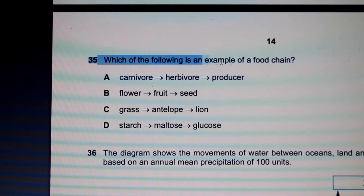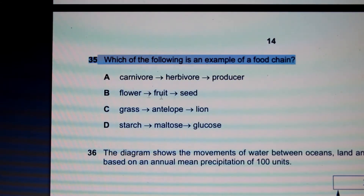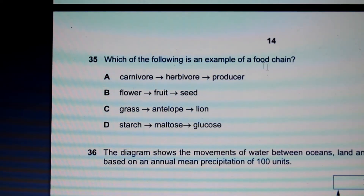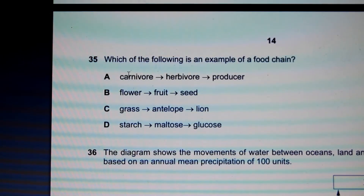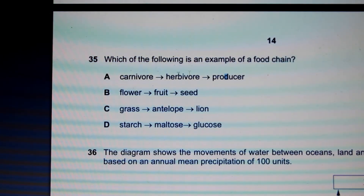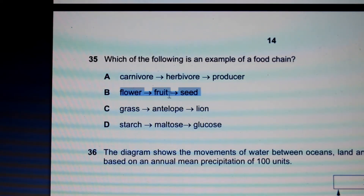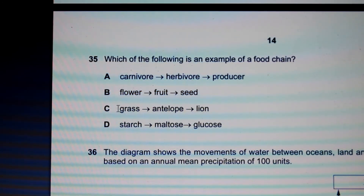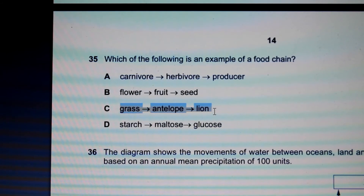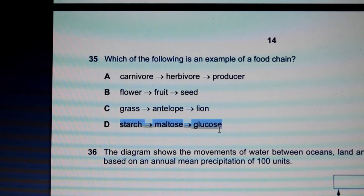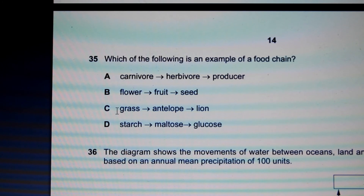Question 35: Which of the following is an example of a food chain? In a food chain we start with the lower levels and end with secondary consumers. The option showing carnivore, herbivore, producers is in the wrong order, so we rule that out. Flower, fruit, and seed is not a food chain — a fruit does not eat a flower. Grass, antelope, and lion is correct because grass is eaten by antelope, and antelope is eaten by lion. Starch, maltose, and glucose are just different carbohydrates and sugars, not a food chain. The answer is C.